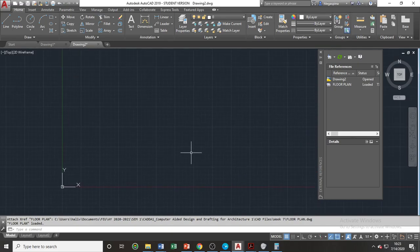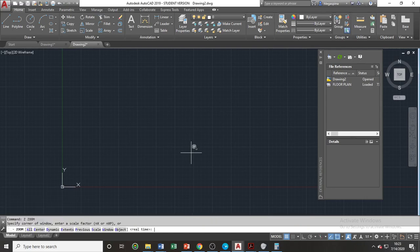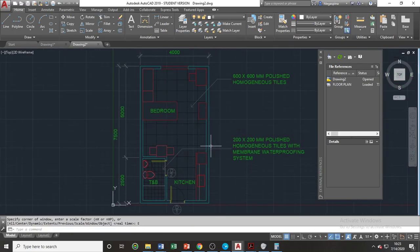Let us use again the zoom extent command. Type Z, enter the command, and then choose extent. The difference between attaching drawings using insert and external references is that drawings inserted using the insert command are explodable, while drawings attached using the external references command cannot be exploded.